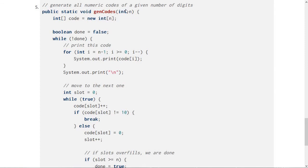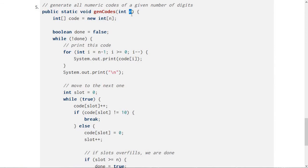So like if you pass in three here, it'll give you like 0 0 0, 0 0 1, 0 1 0 all the way up through 9 9 9. If you give it 10, it'll give you all of the 10 digit codes printing them out as it goes. And so this one I think is not going to be as straightforward,